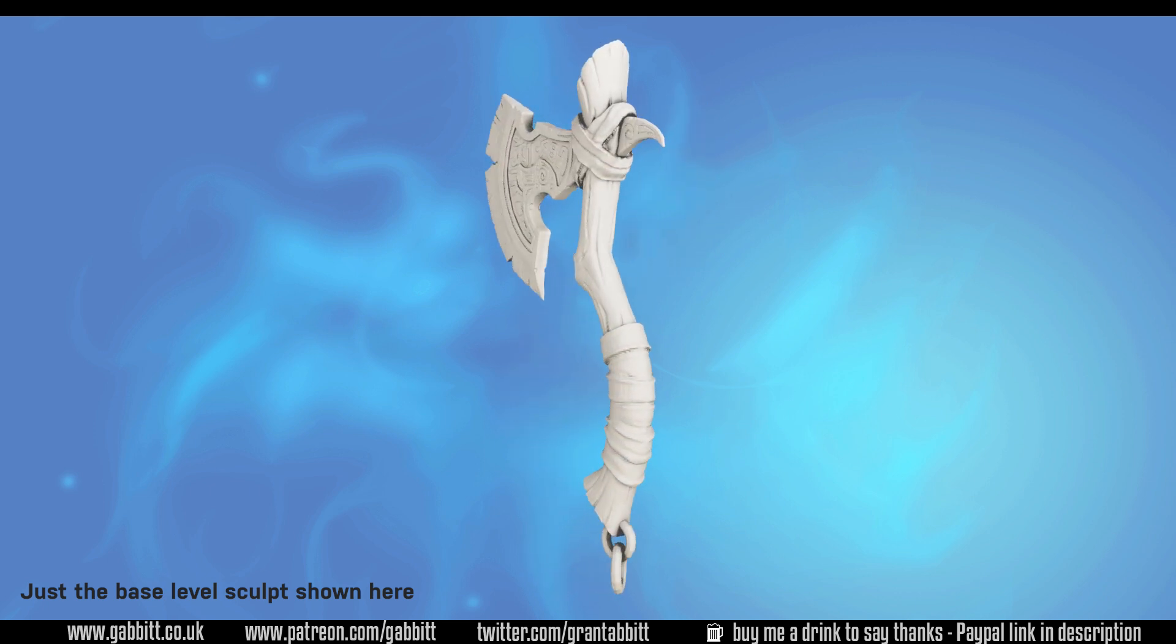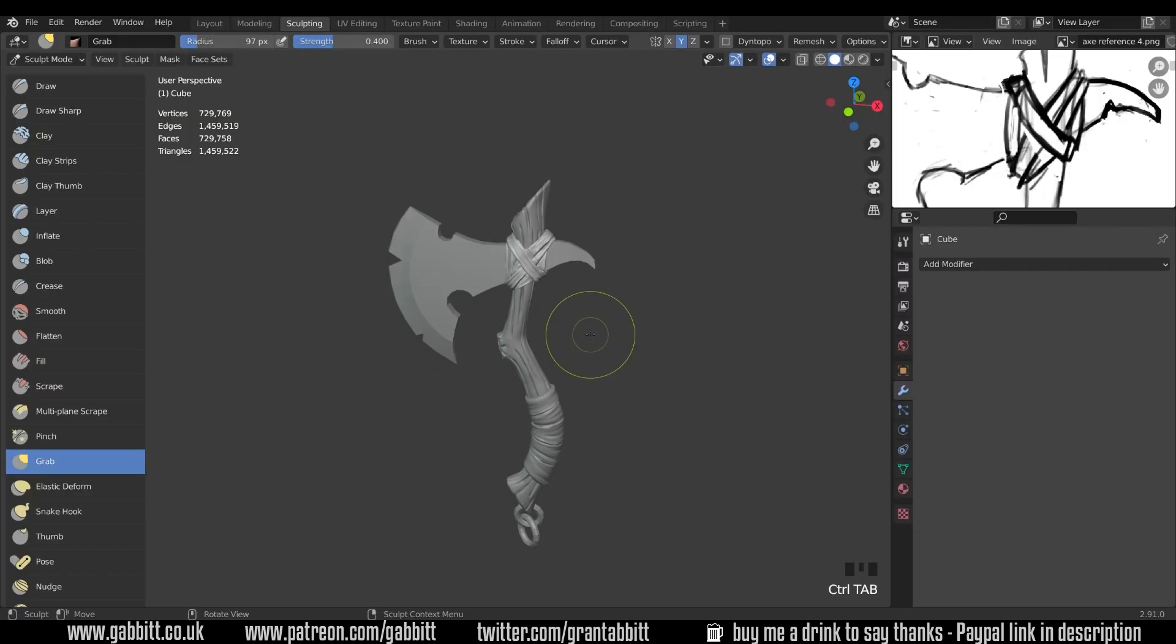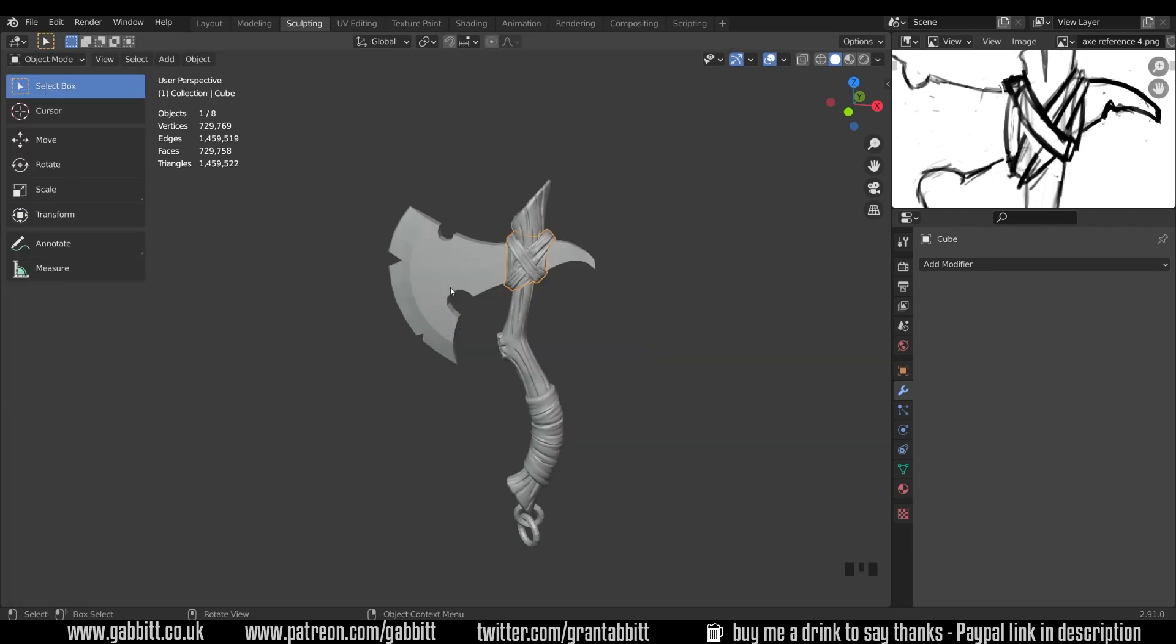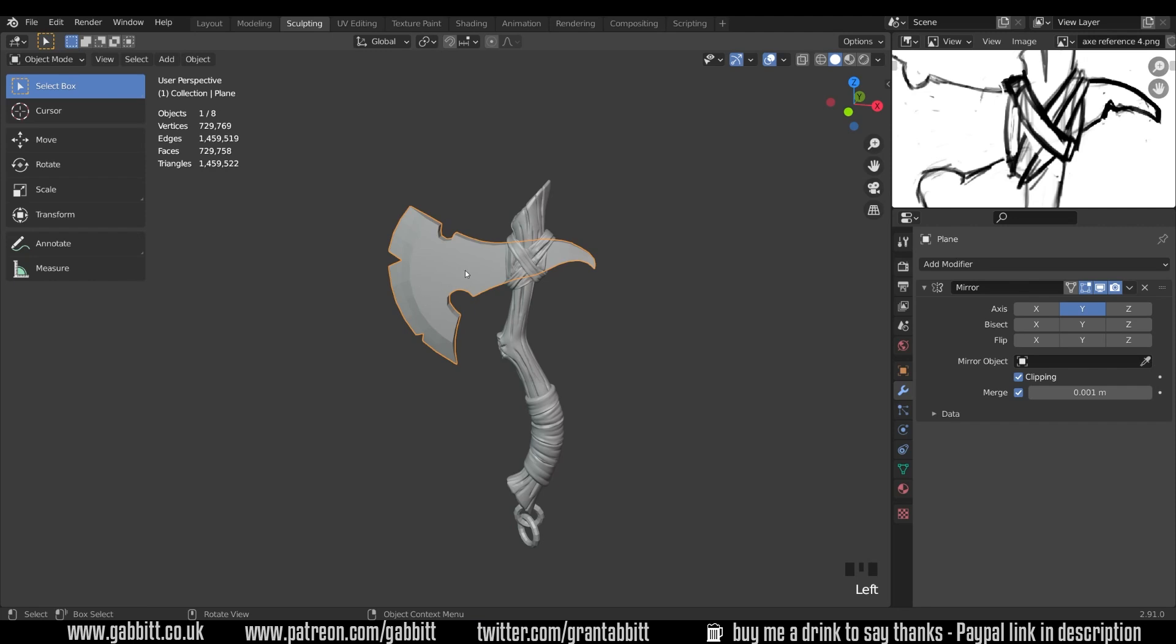Okay so here's where we got up to last time and I need to select my axe head to work on it. So control tab to bring up this pie menu and then go to object mode and select the axe head. I want to cut a section into here where I can put some rune designs and things like that.